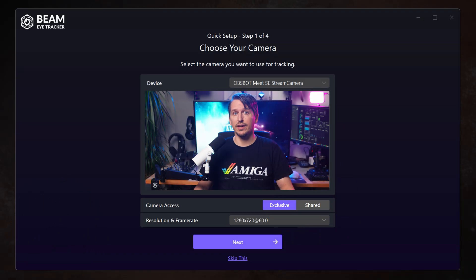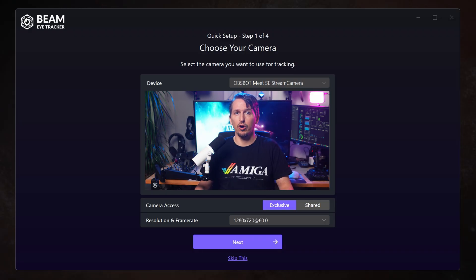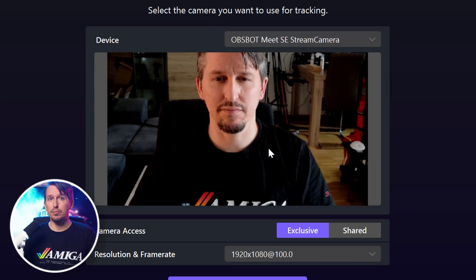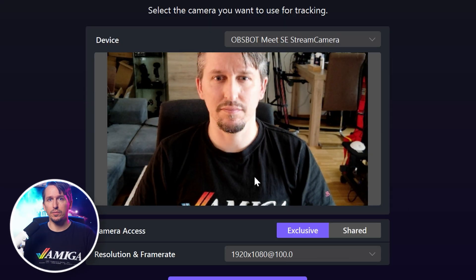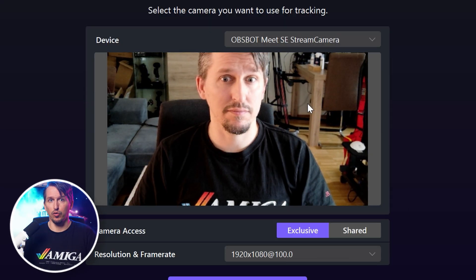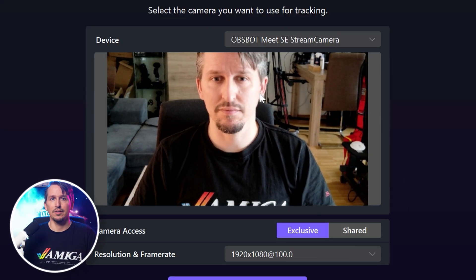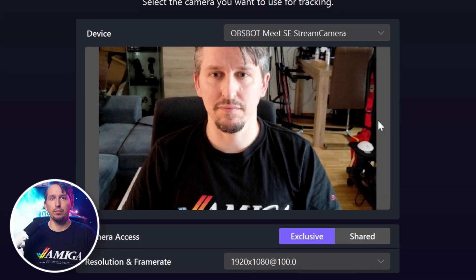Exclusive access is usually the better option, since it gives Beam full control over things like resolution, frame rate, and exposure. It also lets Beam automatically optimize the image for the best tracking performance.